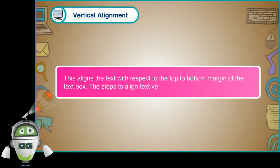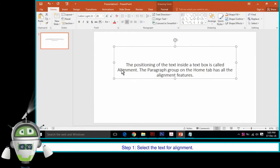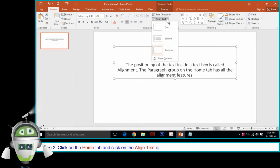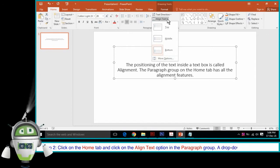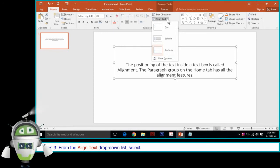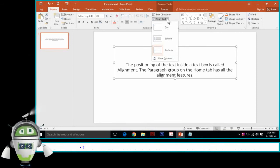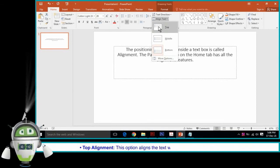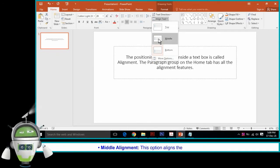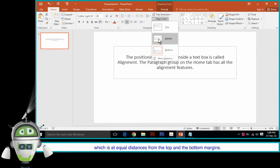Vertical Alignment aligns the text with respect to the top-to-bottom margin of the text box. The steps are: Step 1 — Select the text for alignment. Step 2 — Click on the Home tab and click on the Align Text option in the Paragraph group; a drop-down list will appear. Step 3 — Select any one alignment option: Top, Middle, or Bottom. Top alignment aligns the text with the top margin; Middle alignment places the text at equal distances from the top and bottom margins; Bottom alignment aligns the text with the bottom margin.